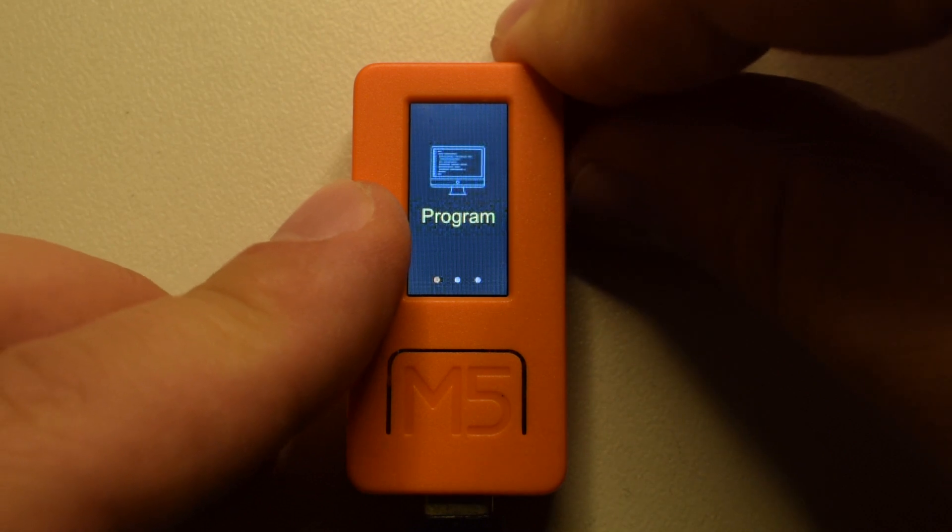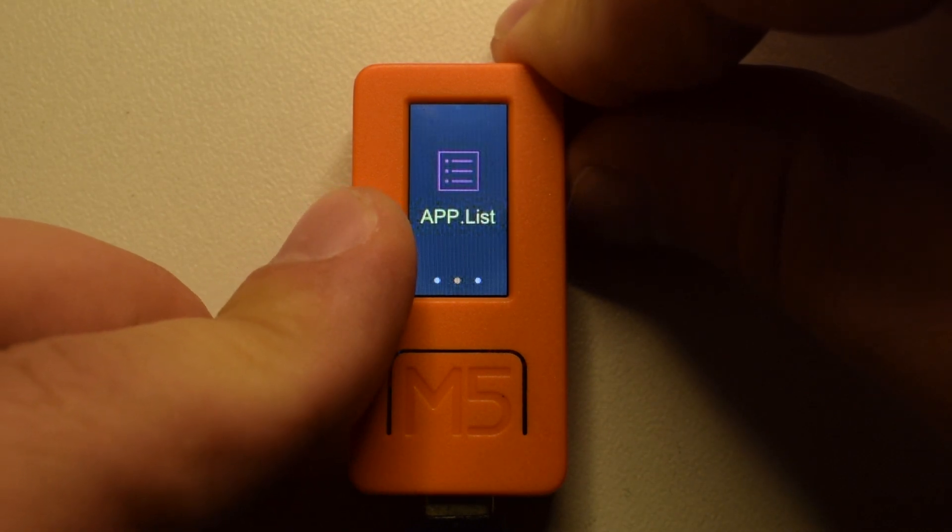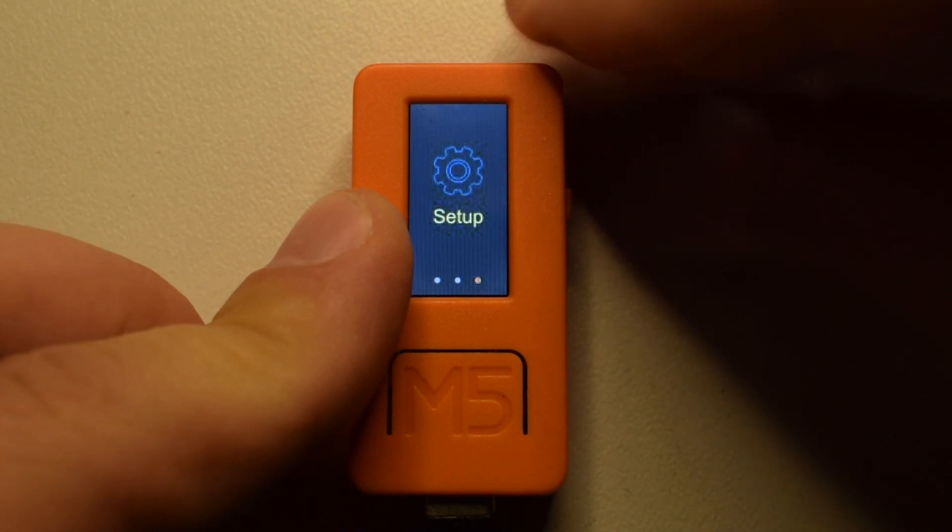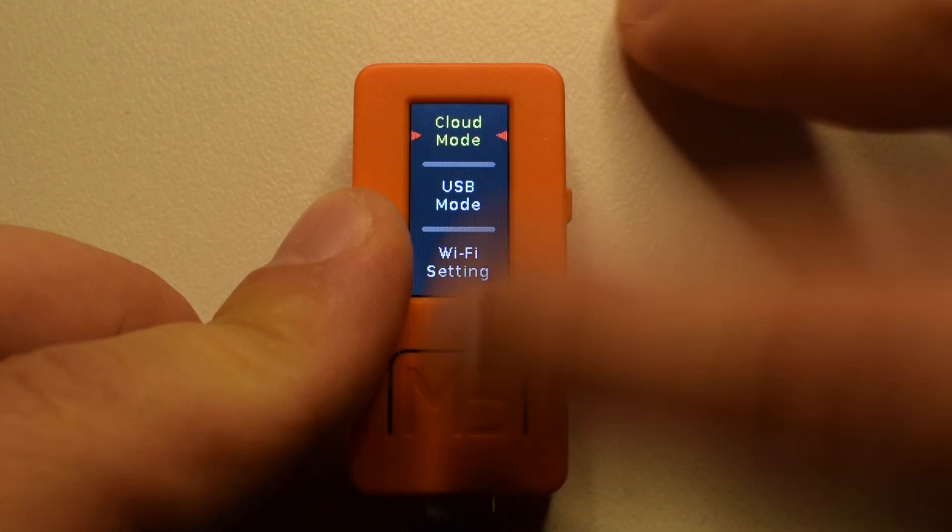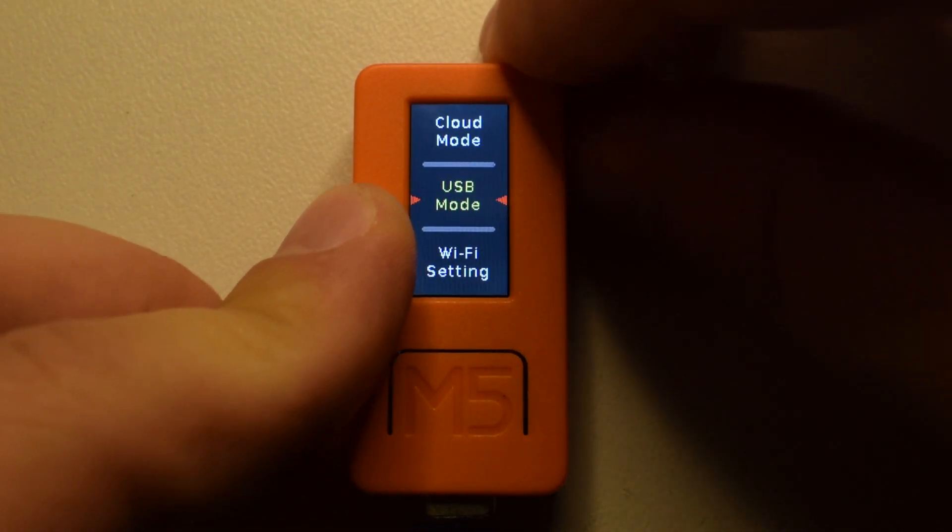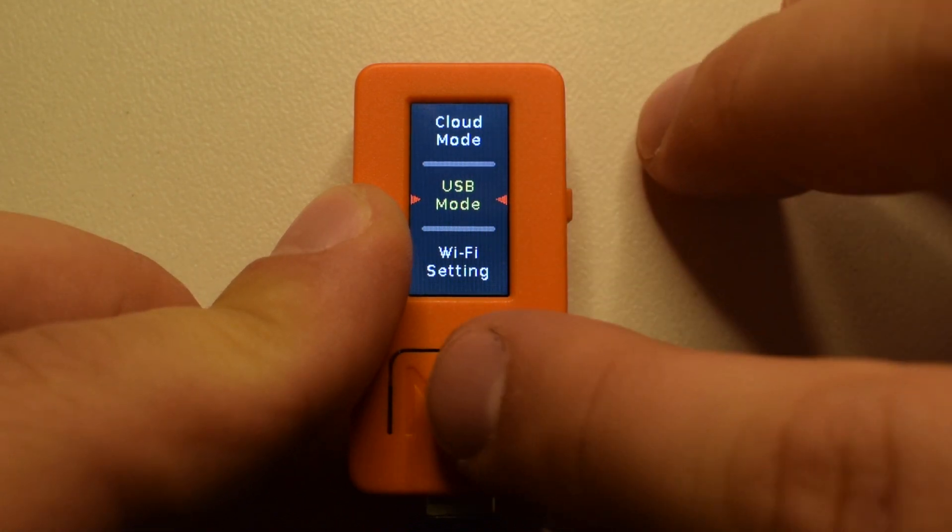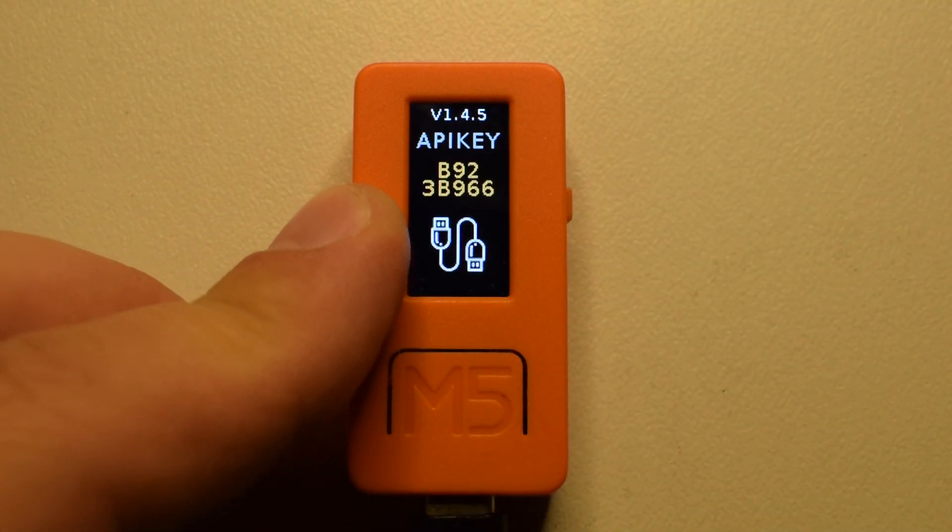Then we can use the button on the right hand side to cycle through to the settings menu. Press the M5 button again and finally press the right hand side button once to go down to USB mode. Press M5 button again to enter USB mode.